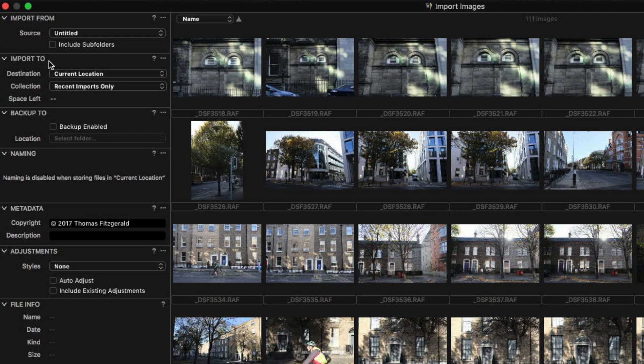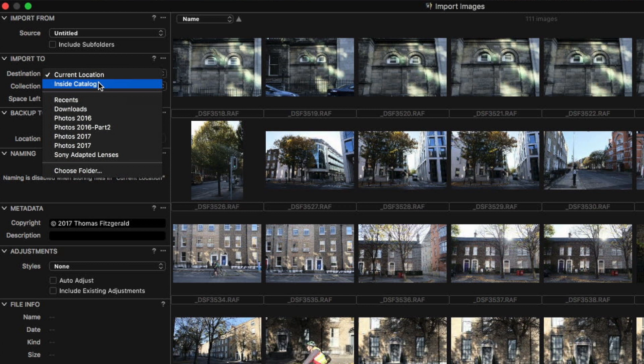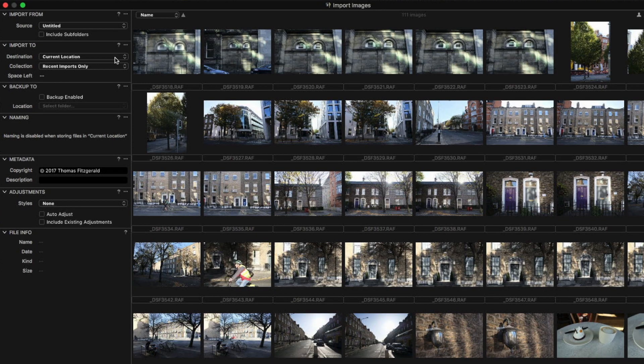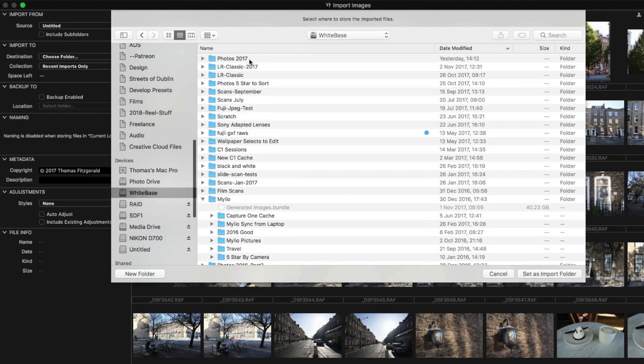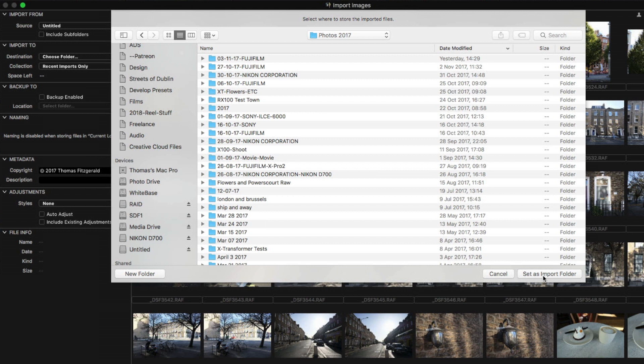Then 'Import To' is basically where your destination is going to be. You can tell it to store files either inside the catalog — that's within your library file — or you can put them within a folder and select it by hitting 'Choose Folder'. This is similar to how Aperture worked: a fully managed setup would import everything into the library, or a reference setup would just import the references. I want a reference setup, so I'm going to store it on an external drive inside a 'Photos 2017' folder and set it as the import folder.